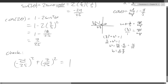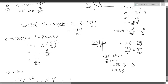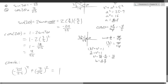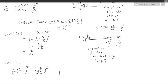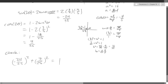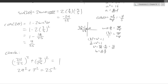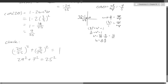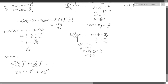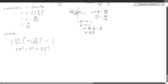If I square sine 2 theta and cos 2 theta and add them together — that is, (negative 24/25)² + (7/25)² — that should equal 1 because of the Pythagorean identity sine squared plus cosine squared equals 1 for any angle. This also means 24 squared plus 7 squared equals 25 squared — which is another Pythagorean triple. You can verify the arithmetic, but squaring and adding these should always give 1.